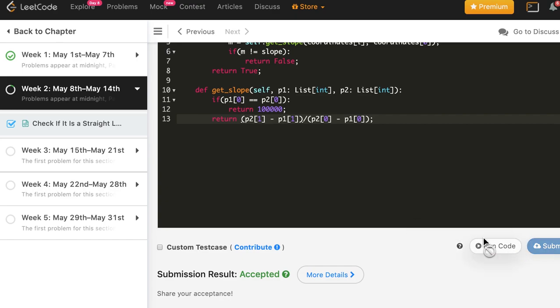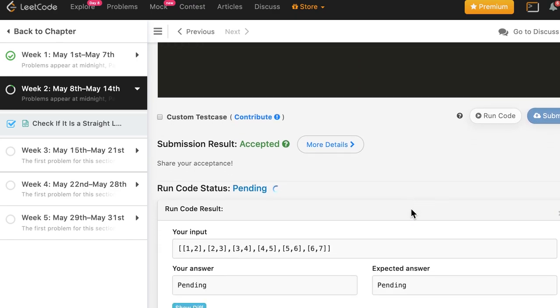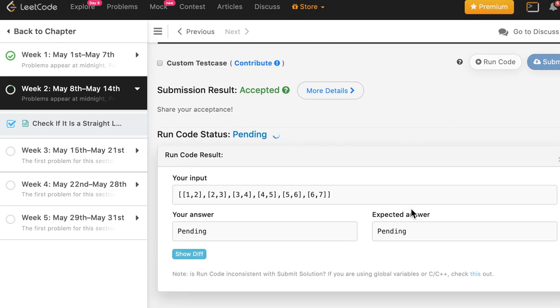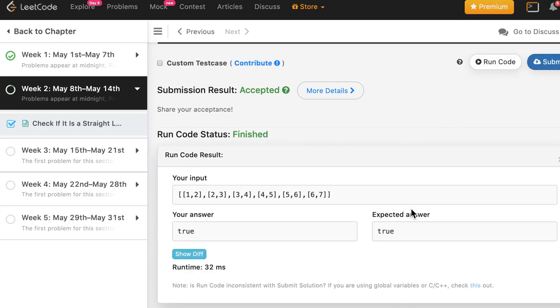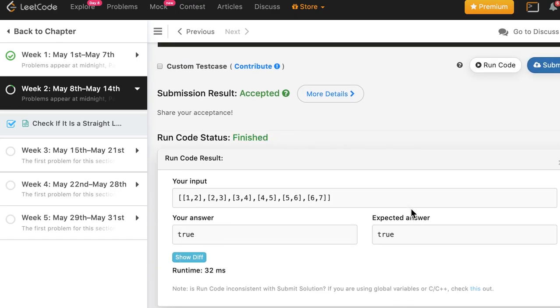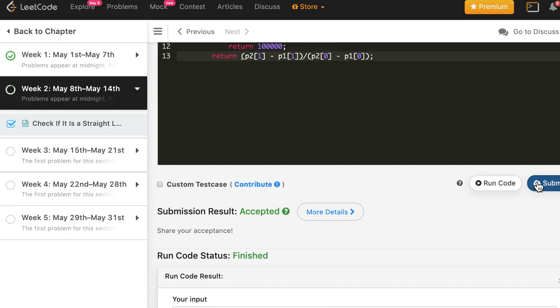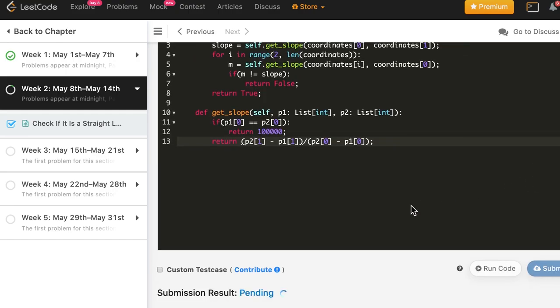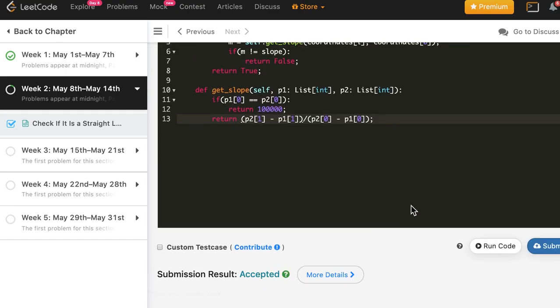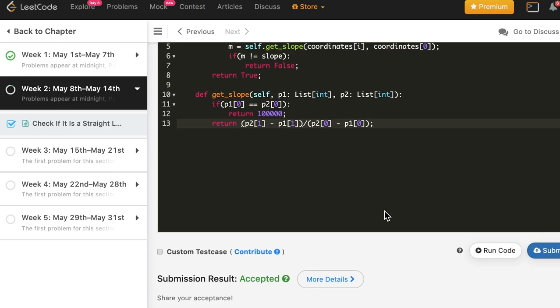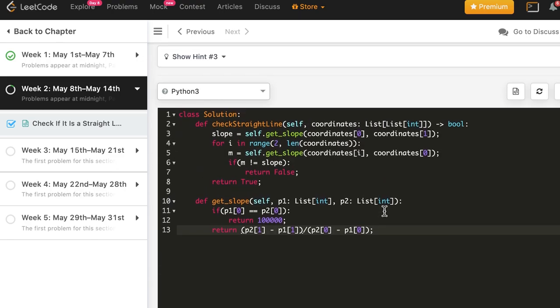Let's see — this works. Let's submit, and the solution is accepted in Python as well.